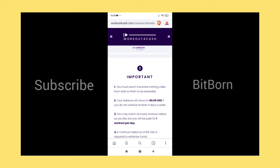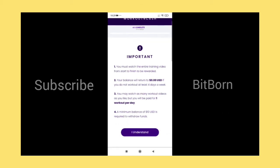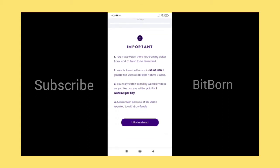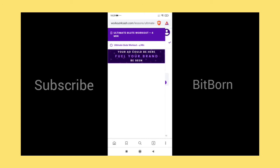One workout per day, even if you watch 100 videos. A minimum balance of $10 is required for withdrawing the funds. These are the four rules which they have kept. Click on I understand so that you would be able to enter into the videos section and start watching the videos.